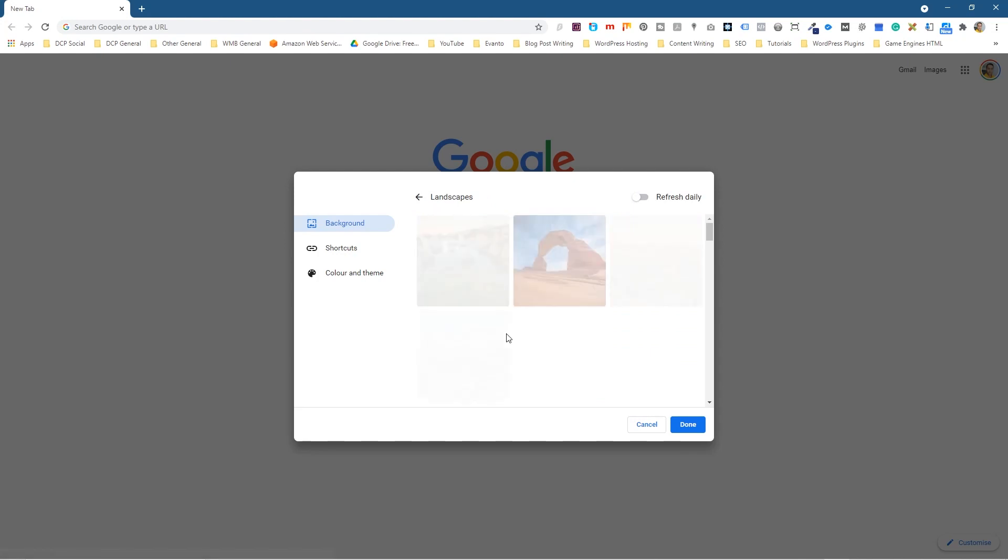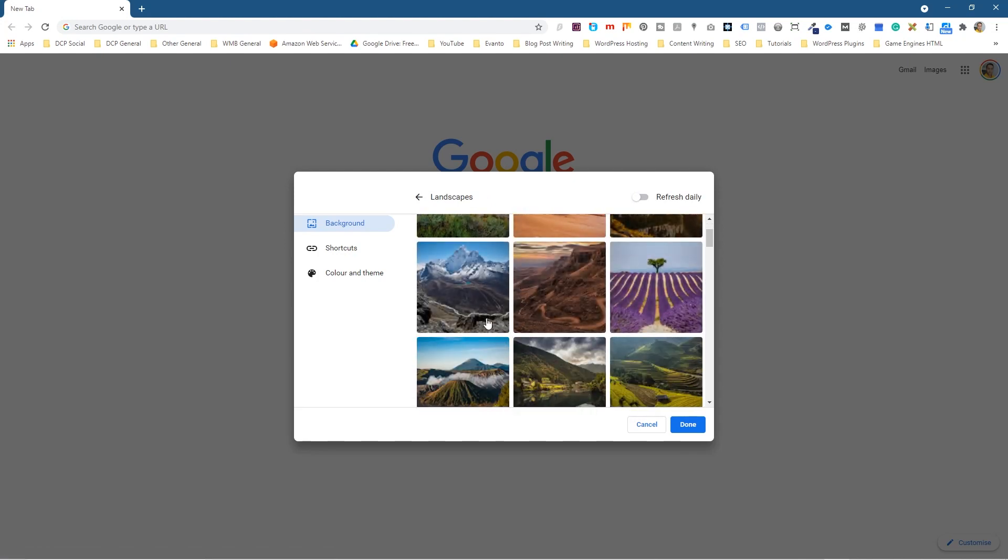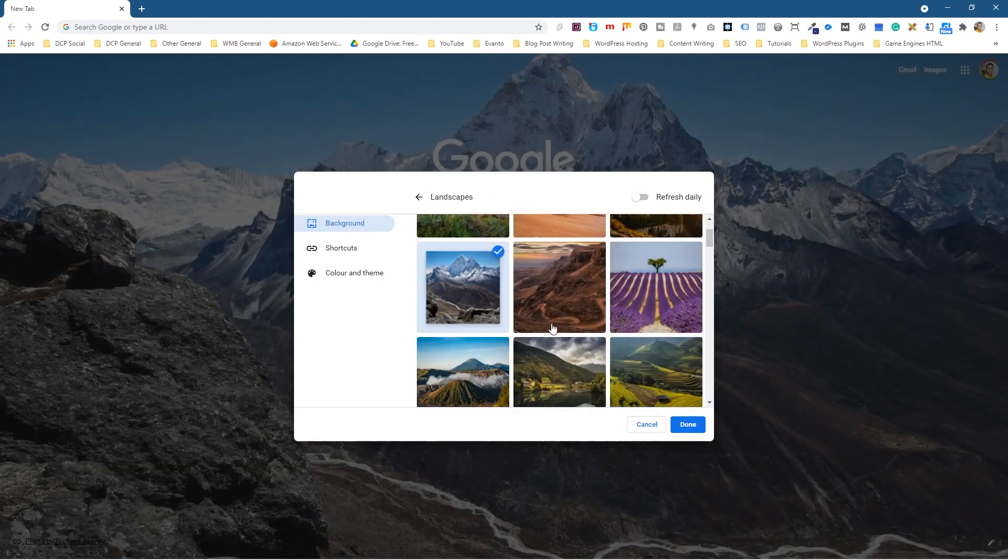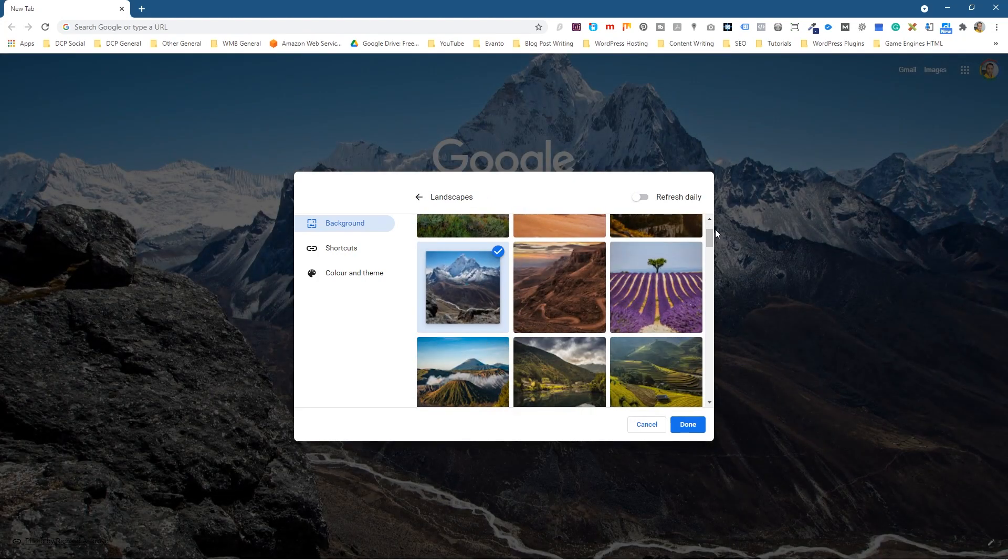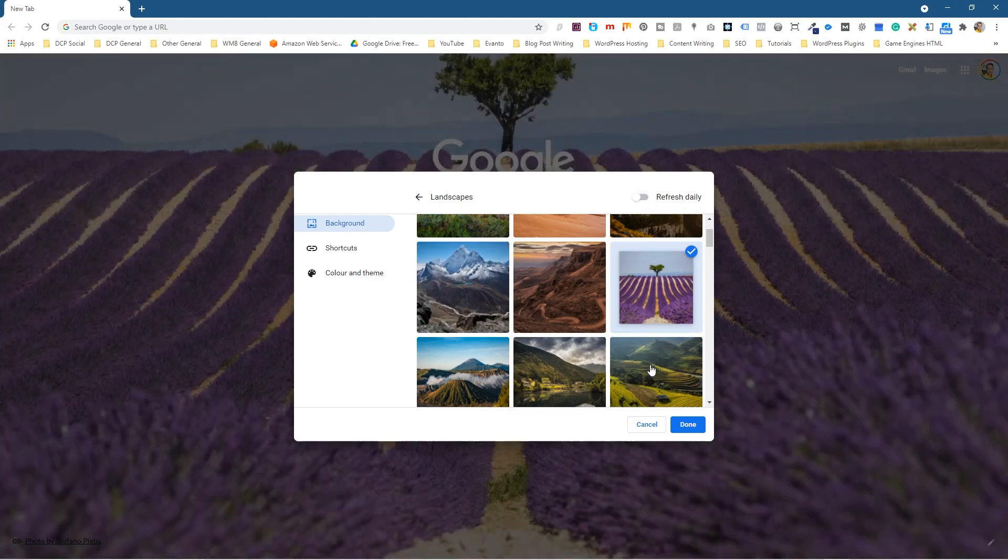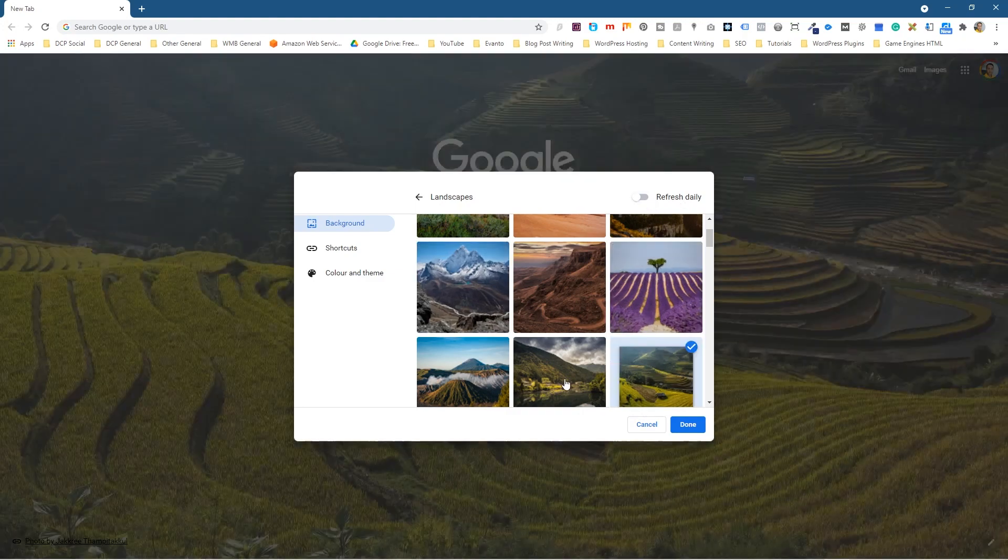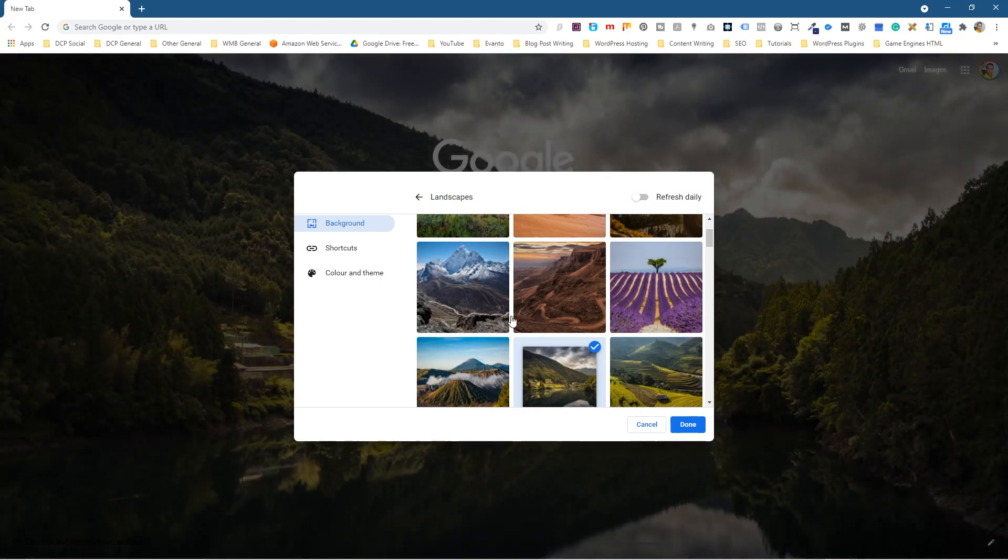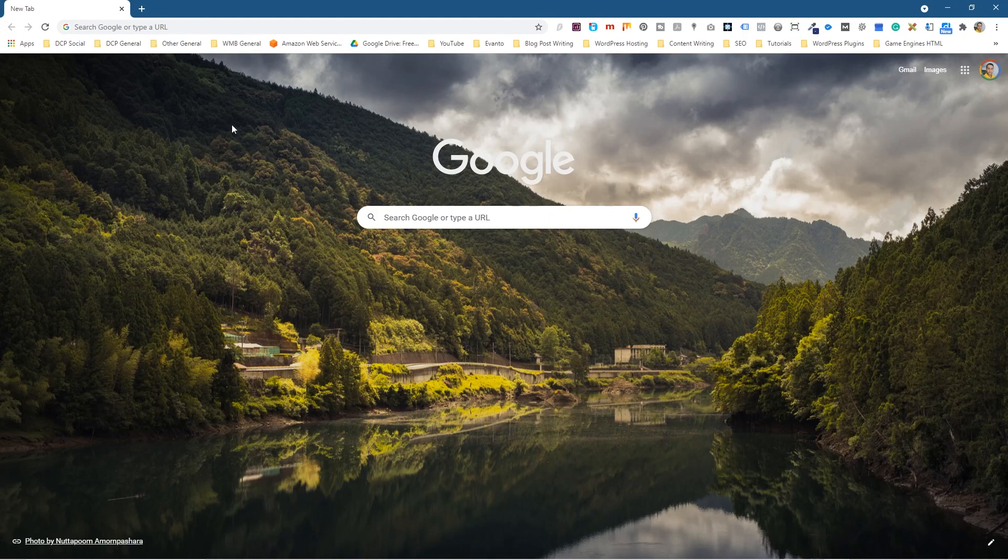You can also click refresh daily and it will just cycle through them. So it will change through these every day when you load it up—it will be a different background. If we just turn this off and then click done, we can see the background here. If you want to add a custom one, we can go over to Unsplash.